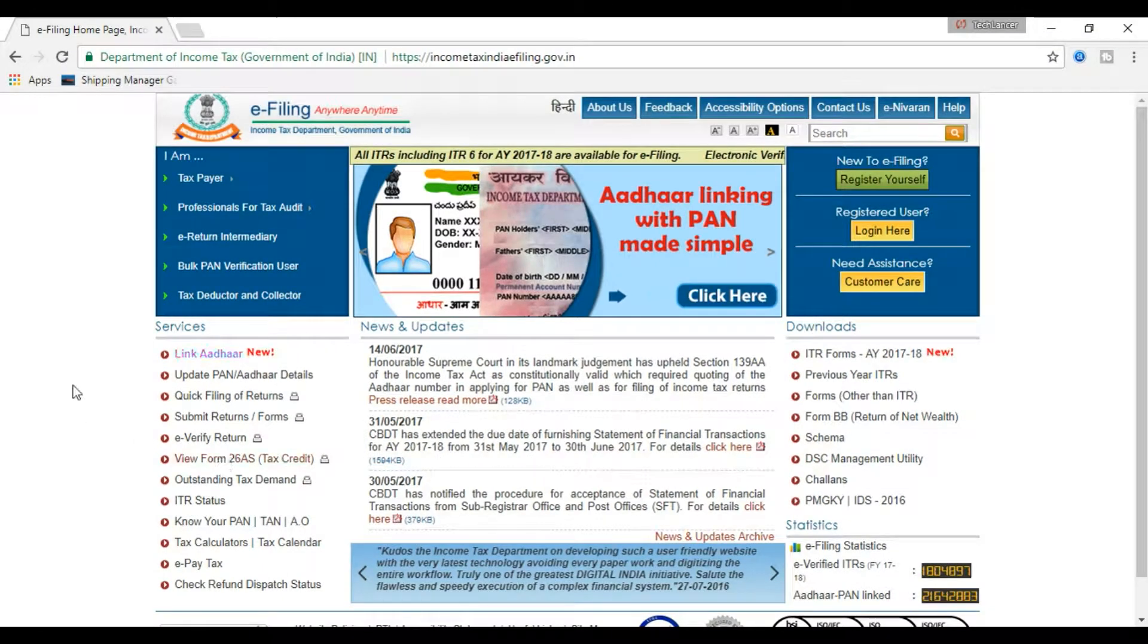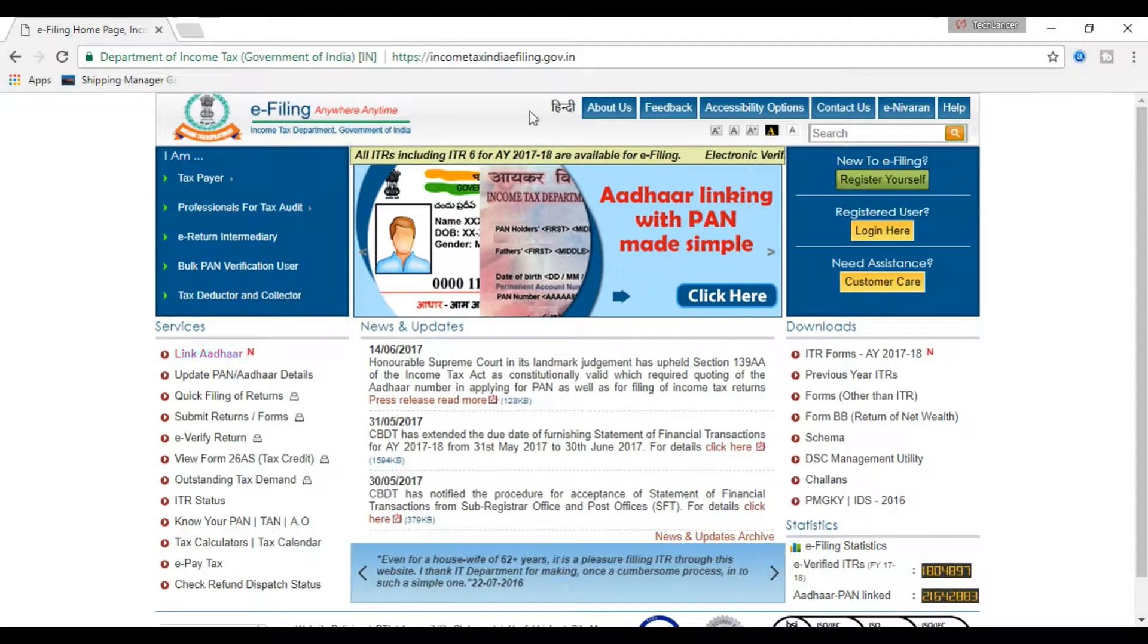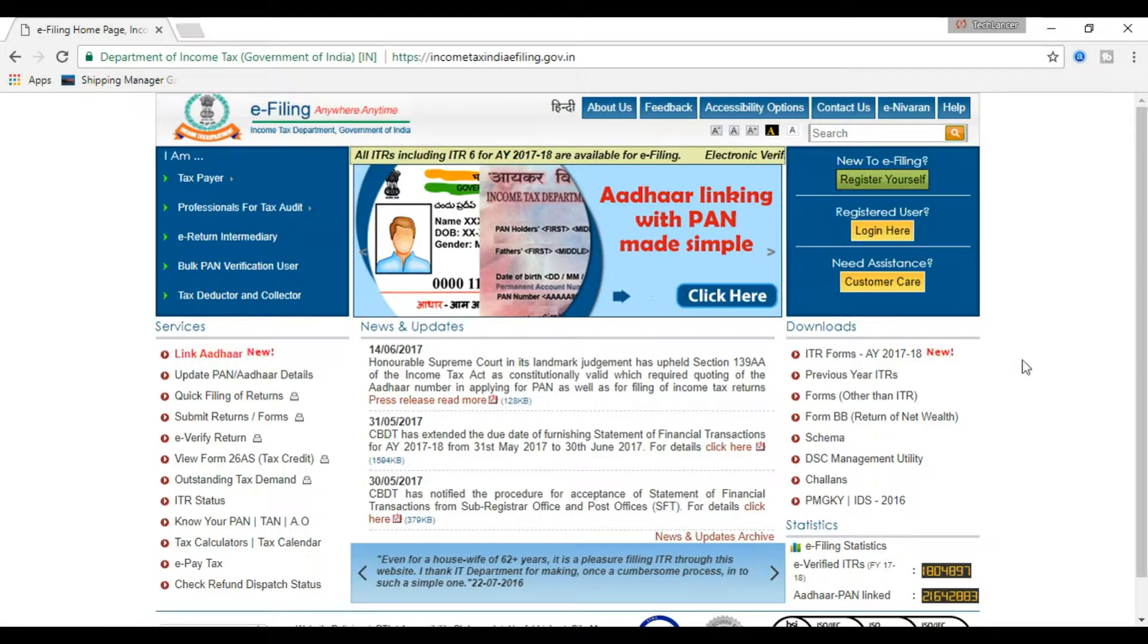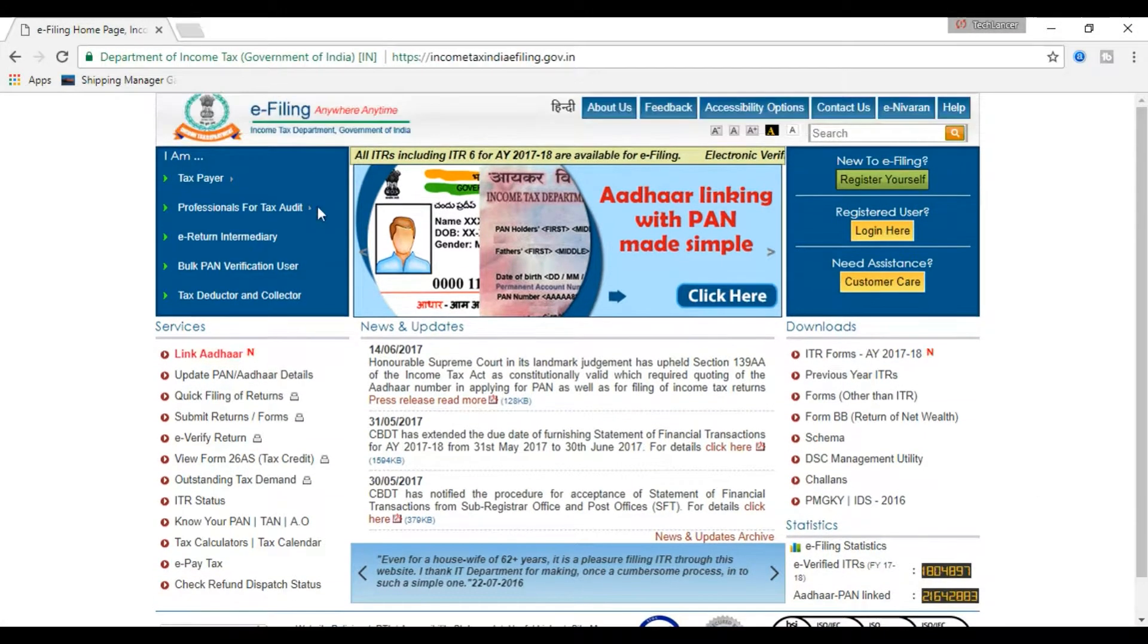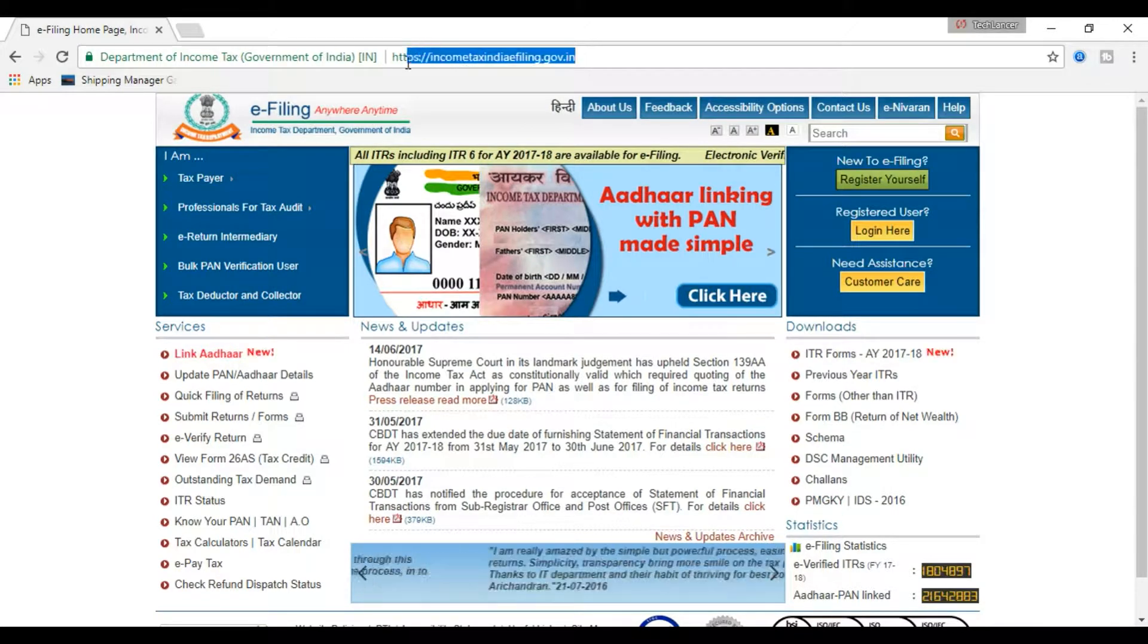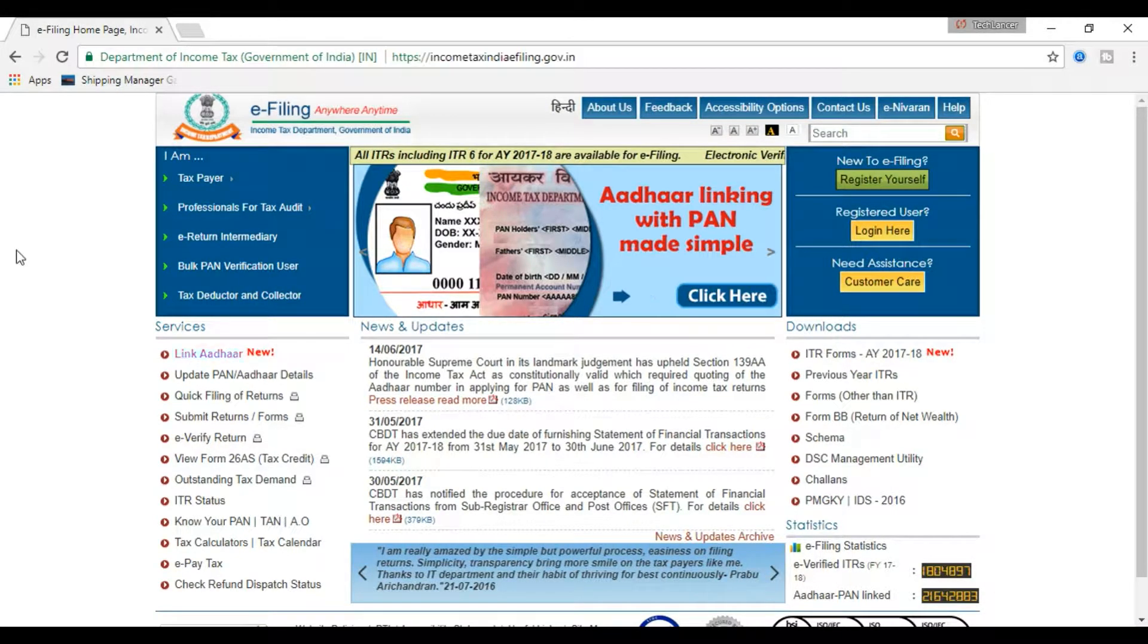Now it is mandatory to link your Aadhaar card with your PAN card. This video deals with that, let us see it in steps. Step number one: login to Income Tax India e-filing.gov.in website. Not a problem, I'll give this link in the description below, you can check that out.